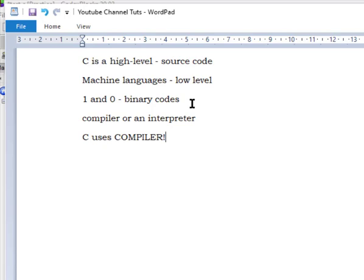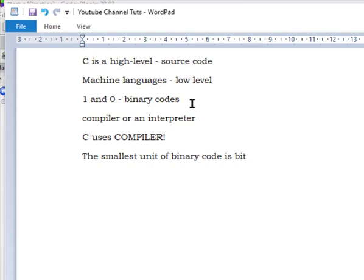We've talked about what C language is, its advantages, and the difference between source code and binary code. The smallest units of binary code are bits — either a zero or a one. One byte is made up of eight bits, so eight bits equal one byte. Just know that conversion.